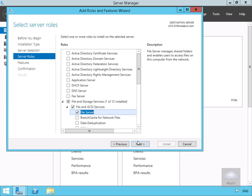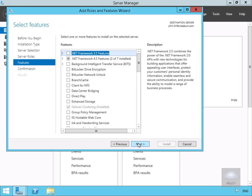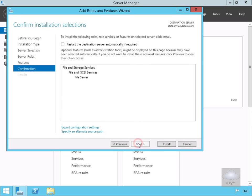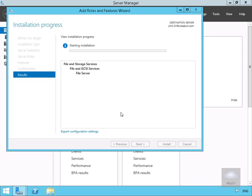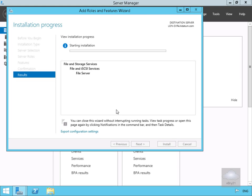We'll select Next, won't bother with any additional features, and select Next. Then we'll select Install. This is just going to go away and install the role. At this point we'll pause the demonstration and return once the role is installed.